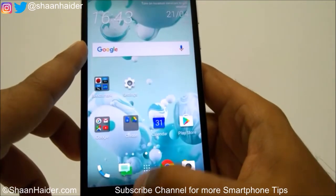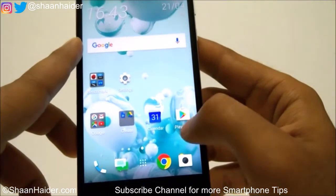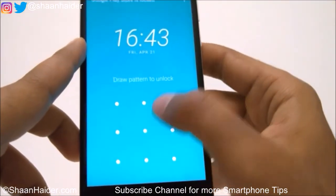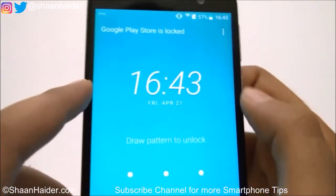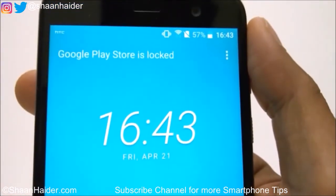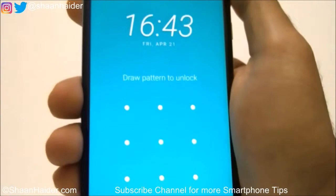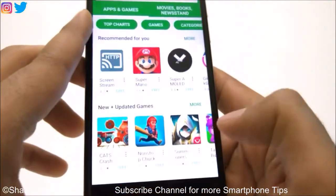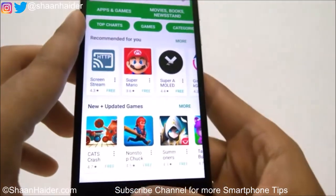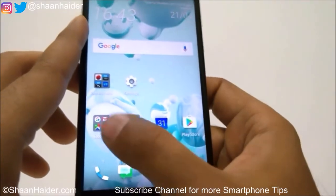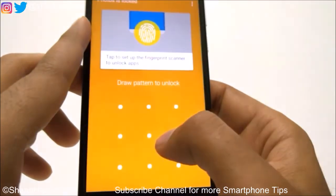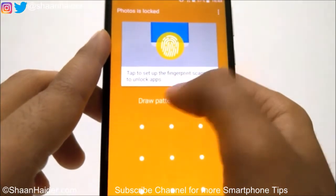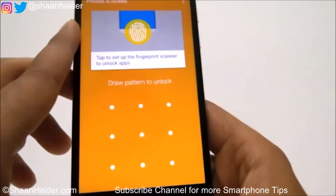Now let's go back and try to launch Play Store. You can see it is asking me for the pattern — Google Play Store is locked. I need to use my pattern to unlock it and gain access. Let's try Google Photos — same thing here. You can even use the fingerprint scanner to unlock apps; I will show you how to do that later.